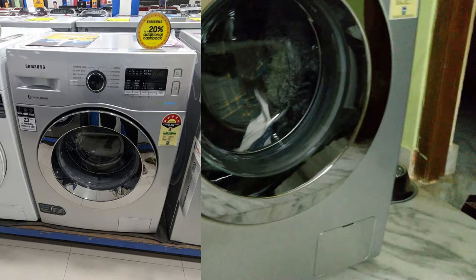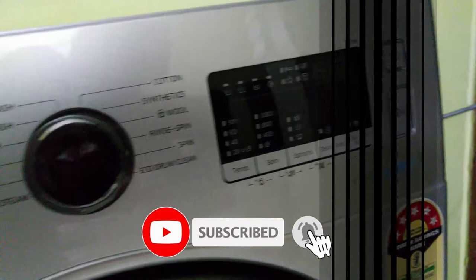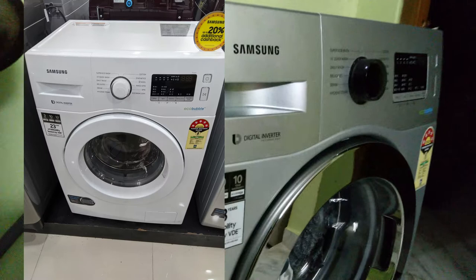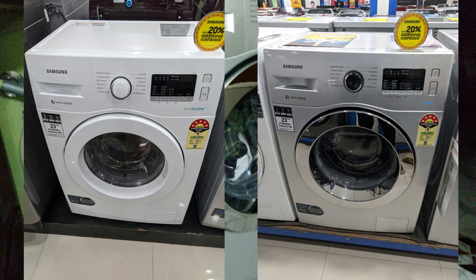Let's get started. I will share my user experience with you. This model is available online for 29,200 rupees, on Flipkart for 26,500 rupees, and on Amazon for 26,400 rupees. The white color option is available offline for 2,000 rupees less. Let's compare the offline and online prices.